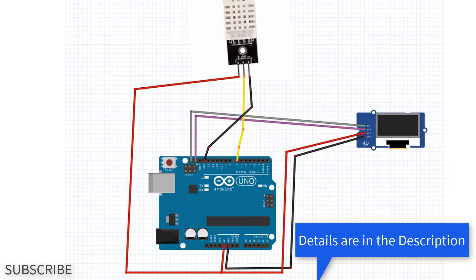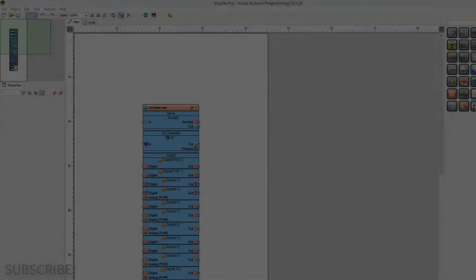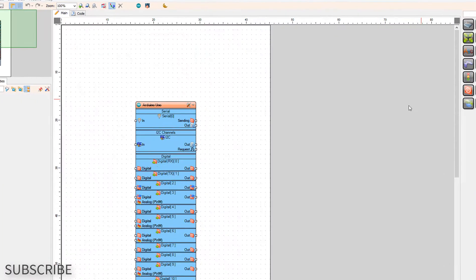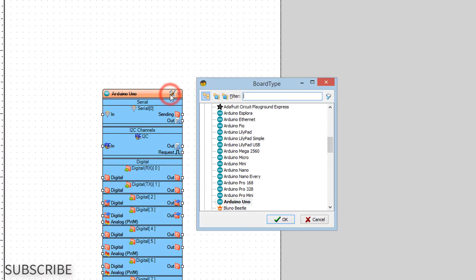Go to VisWino.eu and download and install VisWino software. Start VisWino and select the Arduino board—in our case it's Arduino Uno.